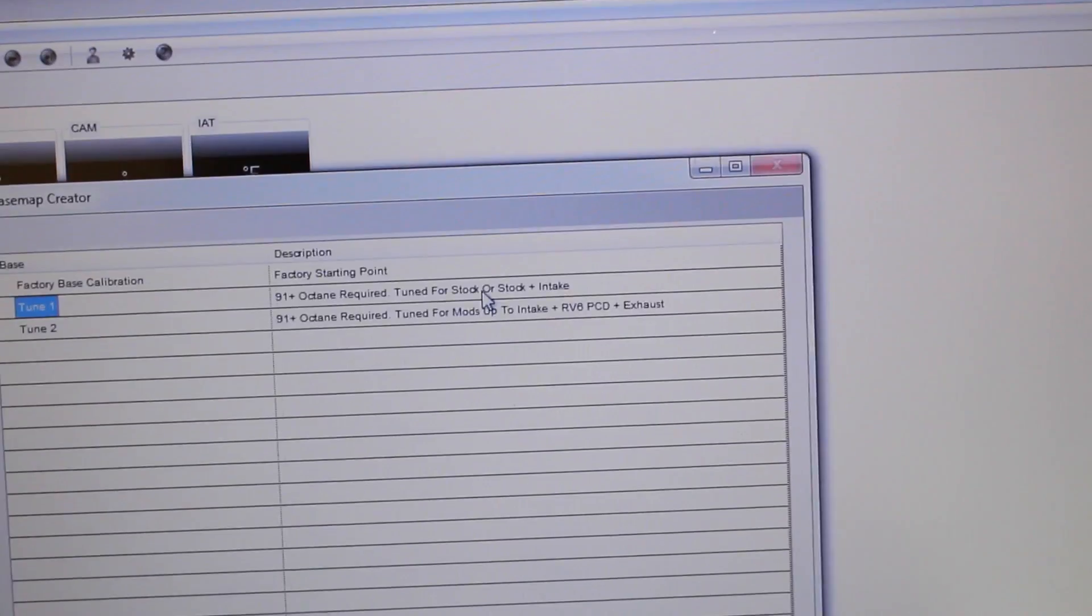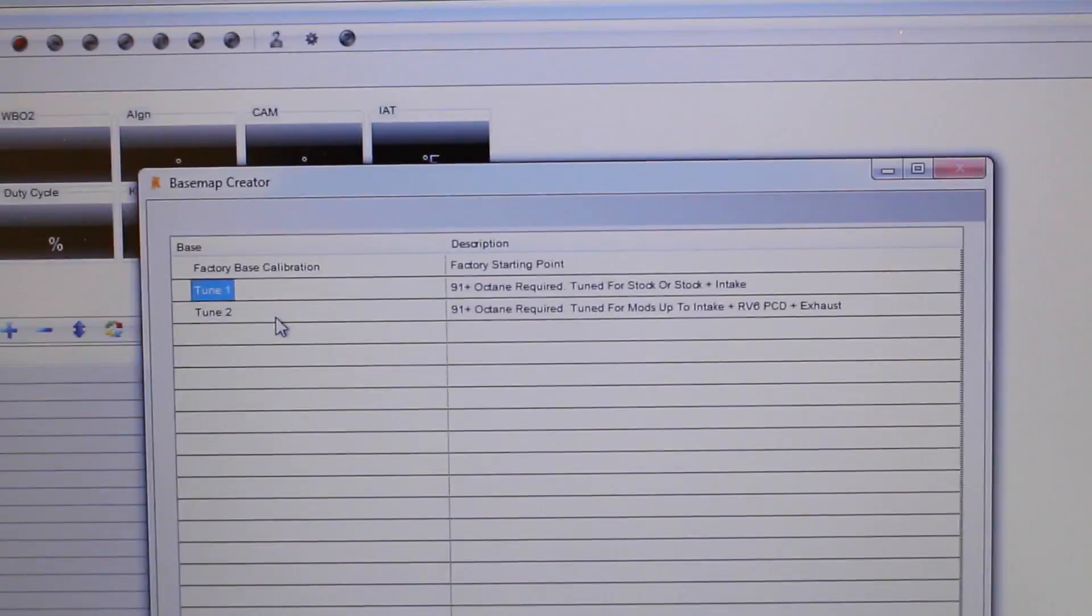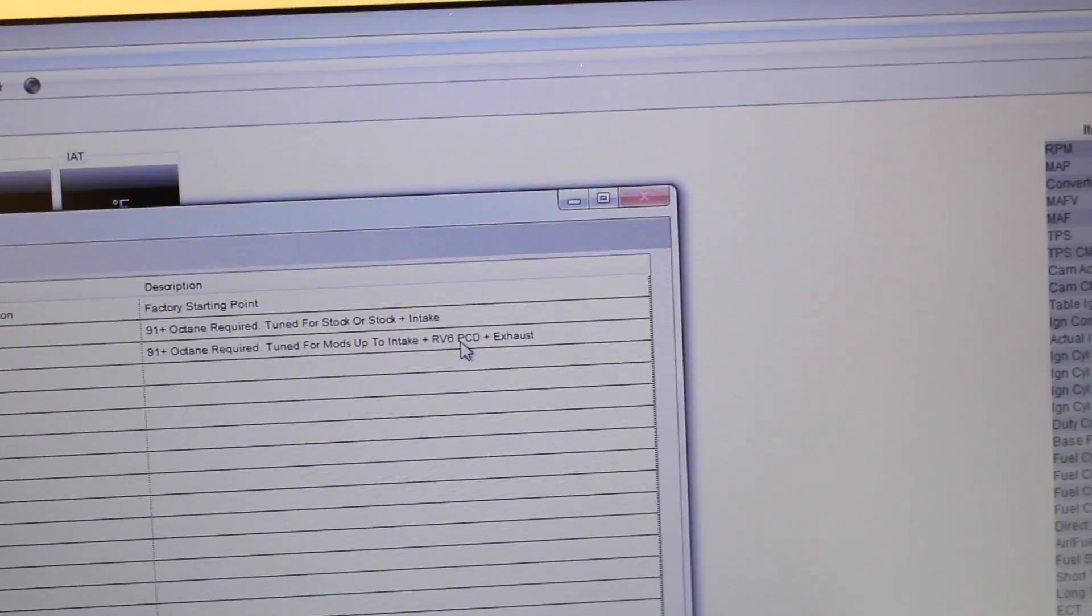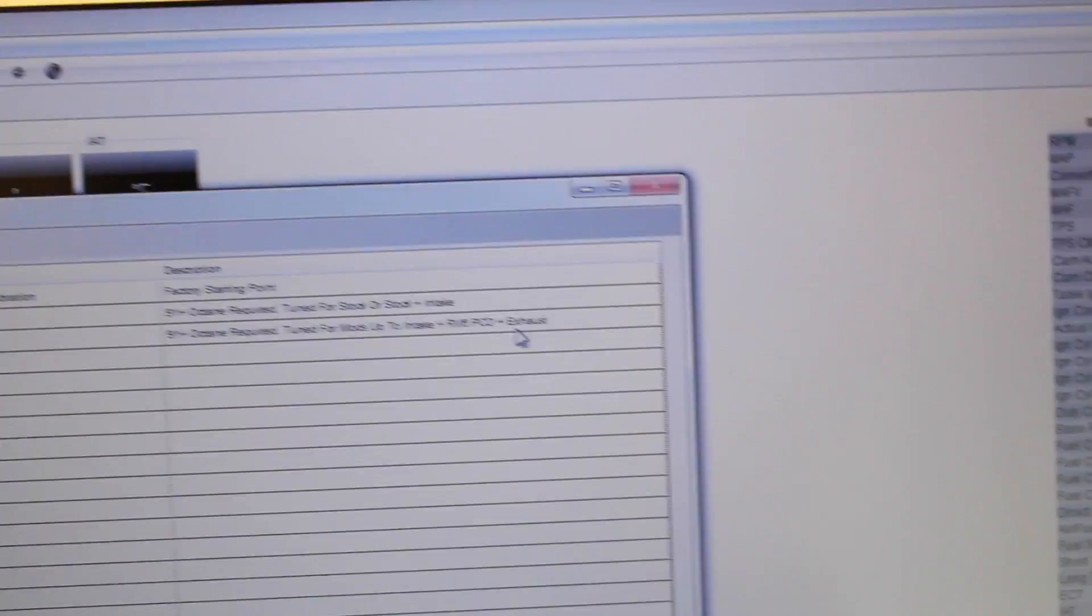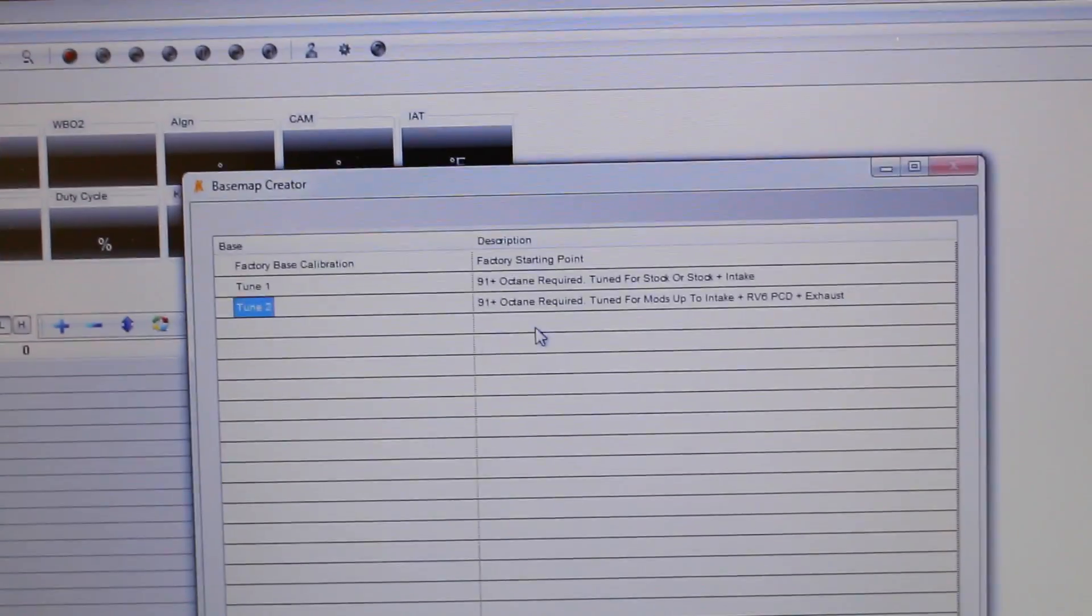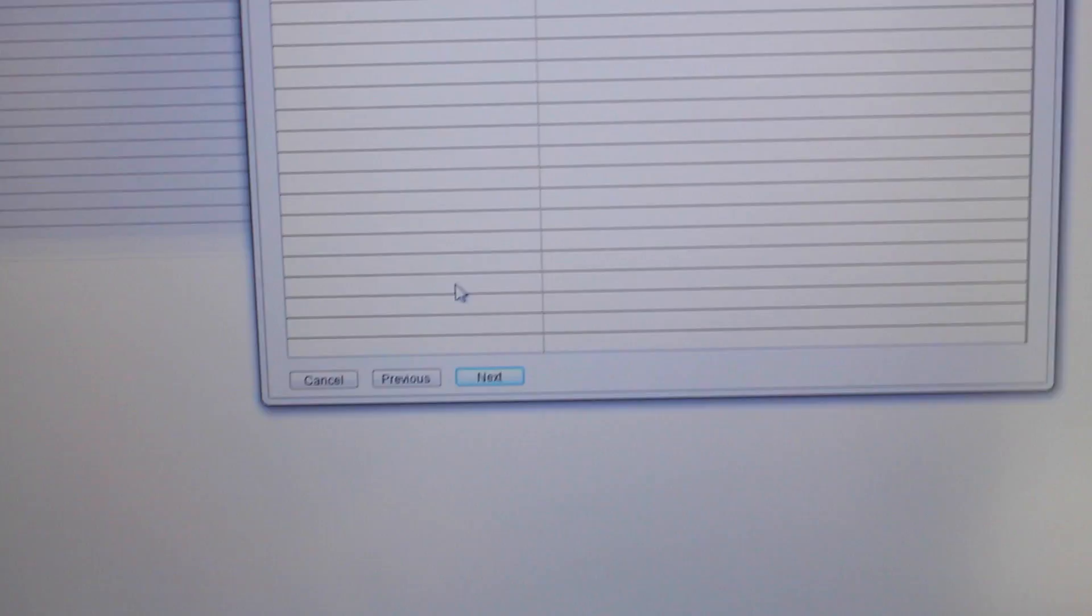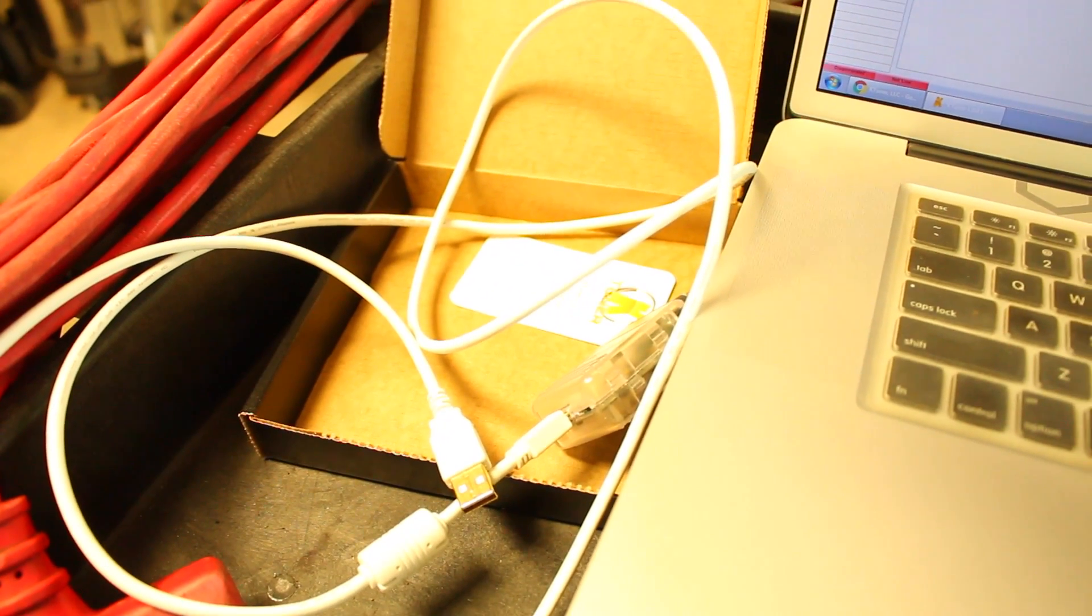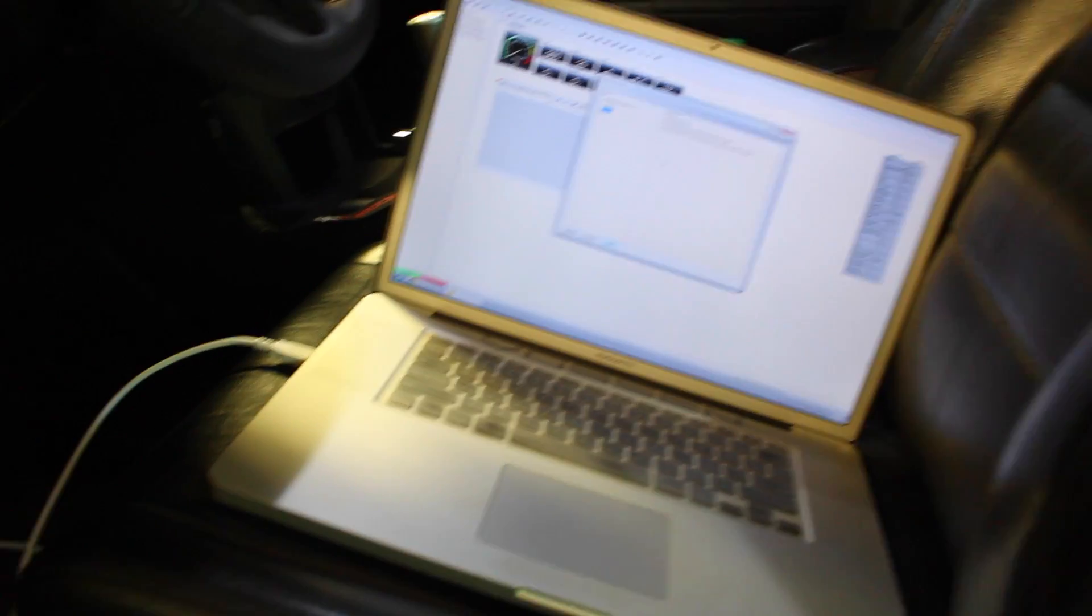Tune for stock or stock plus intake. There's that one or there's tune 2 which is 91 octane tune for mods up to intake, the RV6, pre-cat delete and exhaust. Now I have this along with a whole bunch of other modifications to my car so this is the bass tune that I'm gonna go with. So you click tune and down here you're gonna click next but you don't quite do that yet. You're first gonna have to hook up the OBD2 software right here like the little connector up to the car. So I just brought my laptop into the car and I plugged the USB up to it and hooked it up to the OBD2 port.